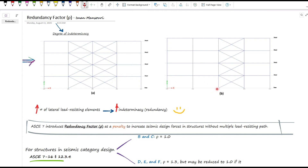However, in frame B, if an earthquake causes the single brace bay in a story to fail, that story will no longer have any lateral load-resisting elements, and the structure will become unstable.